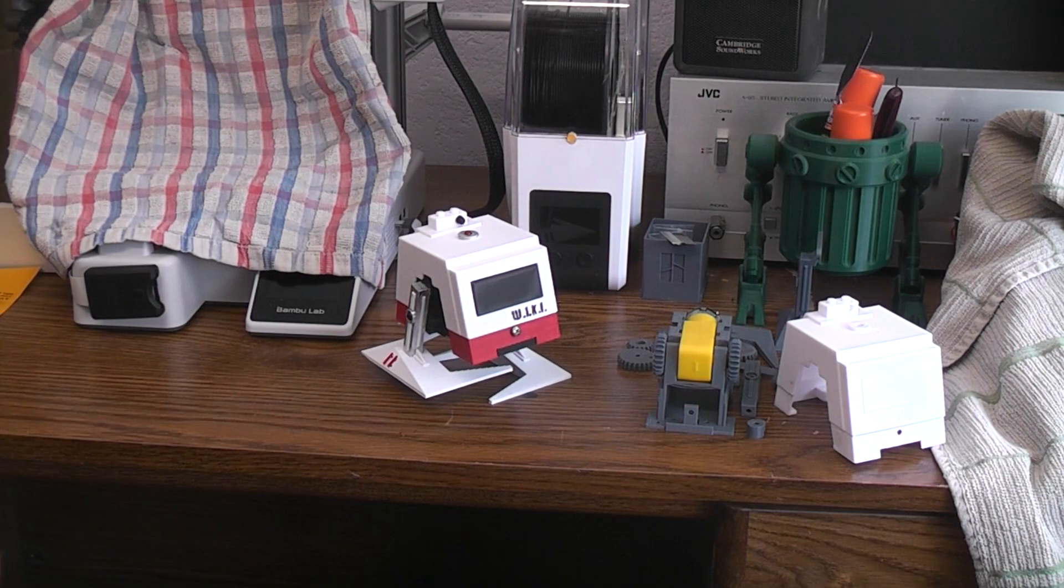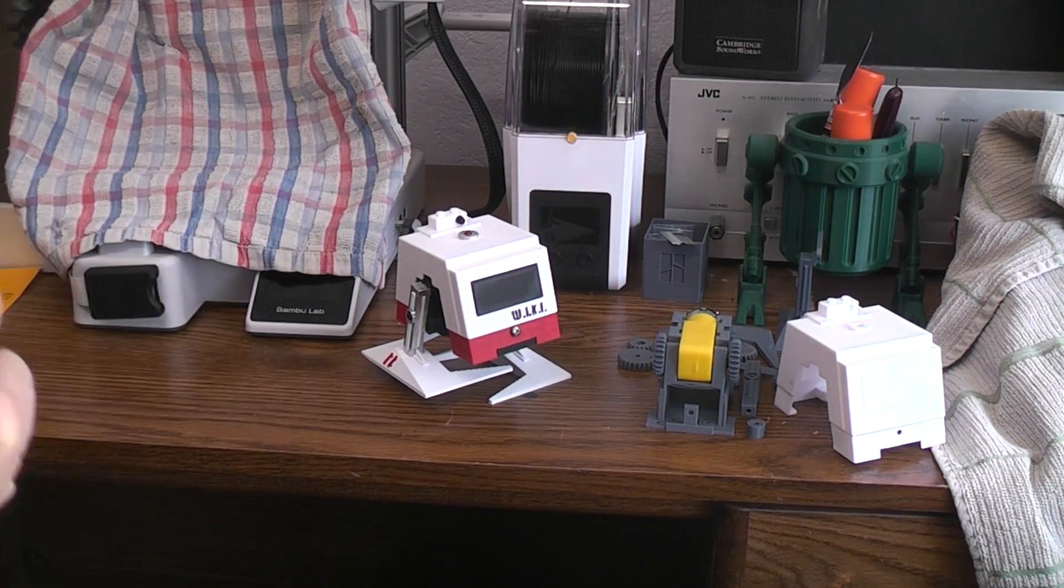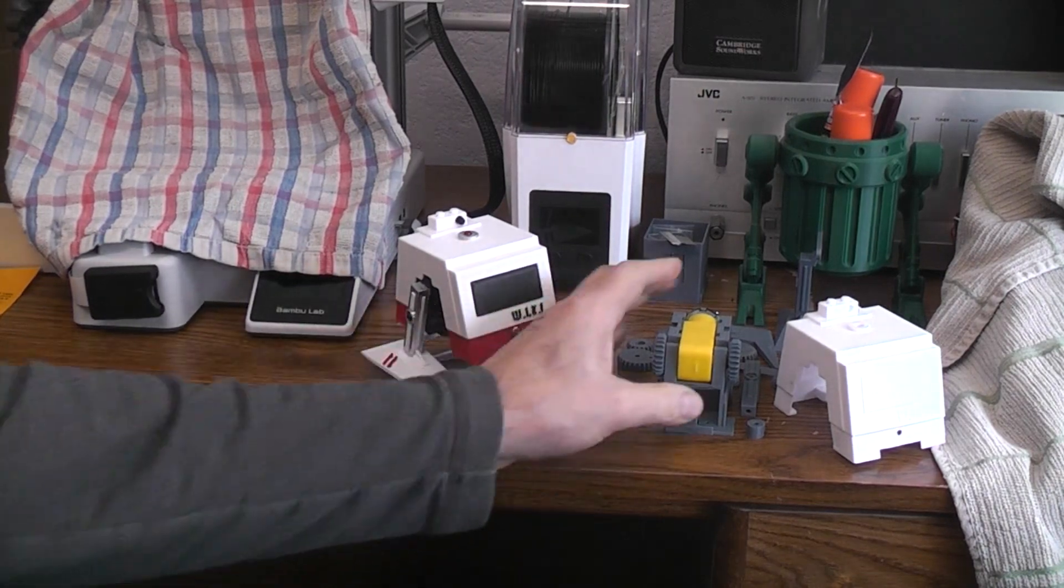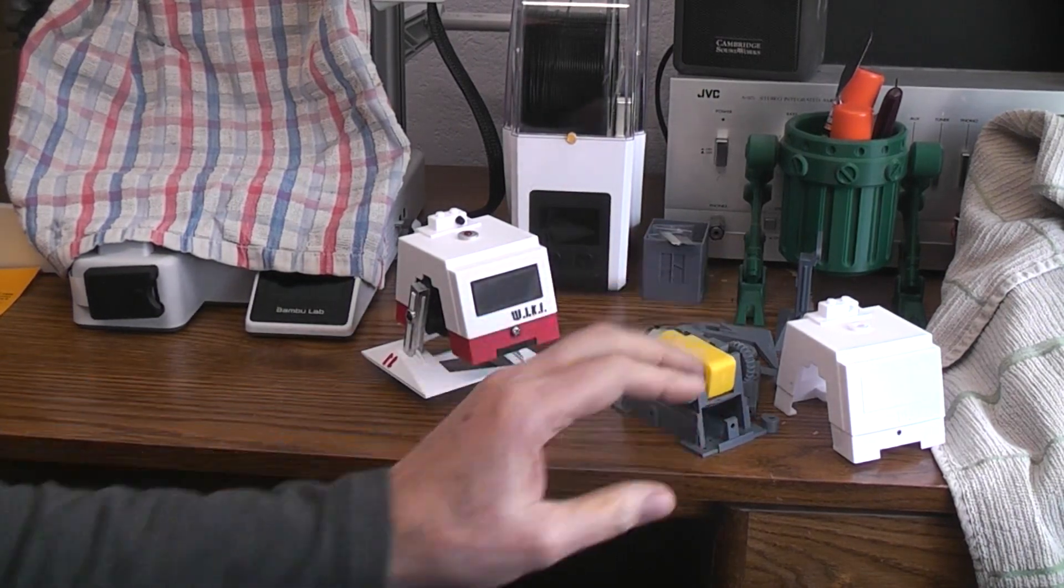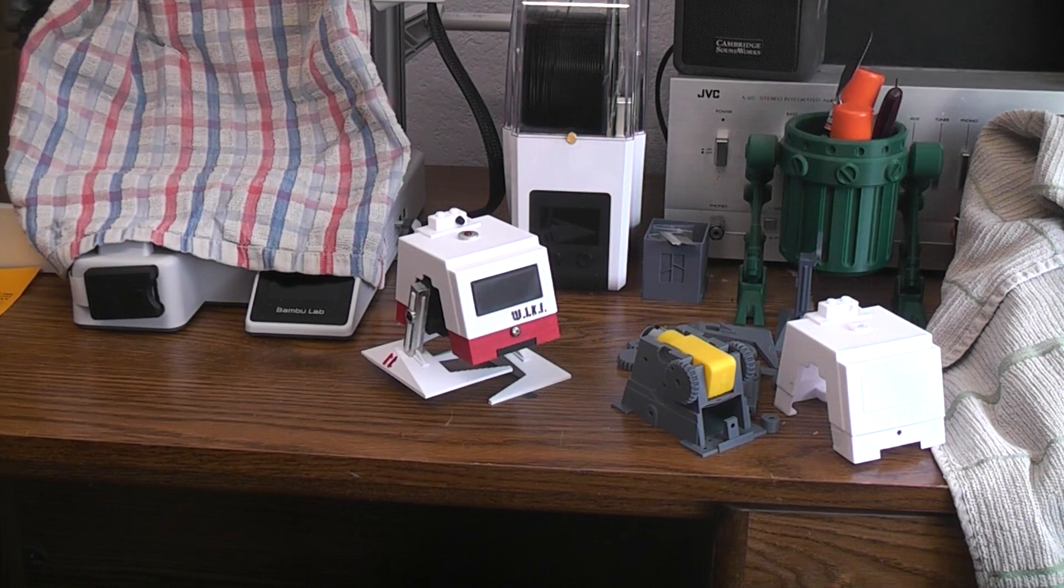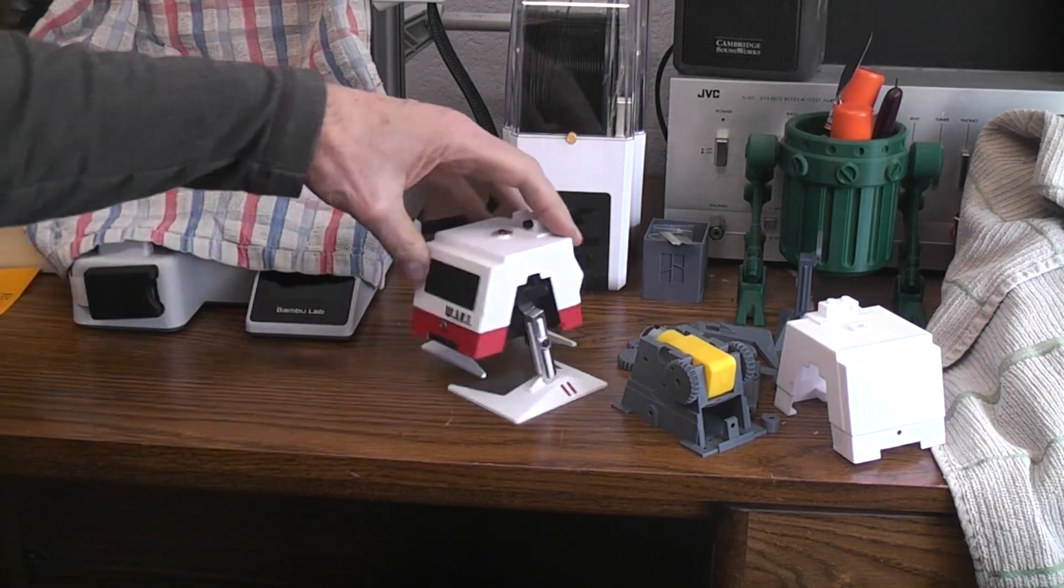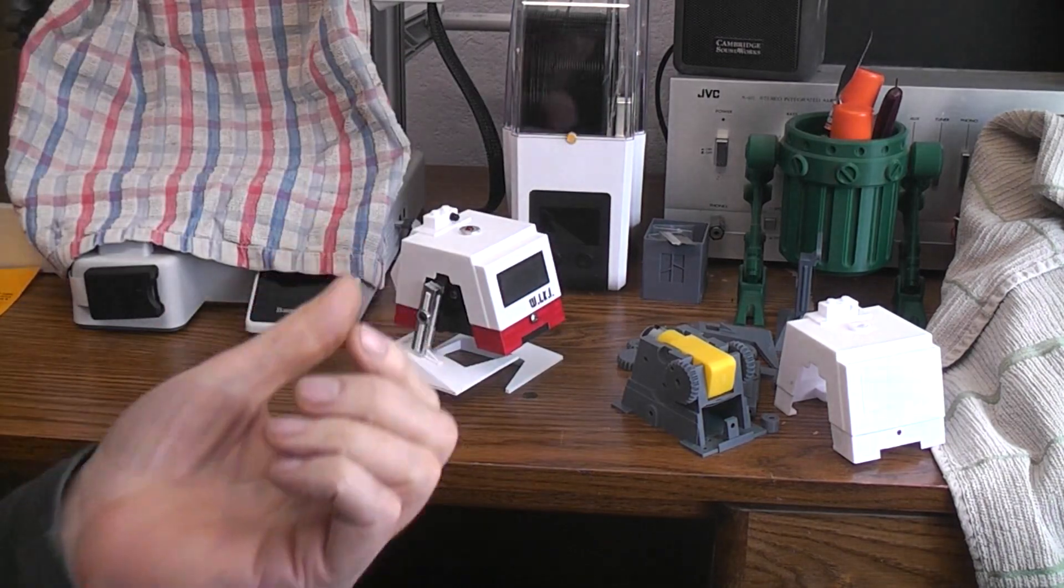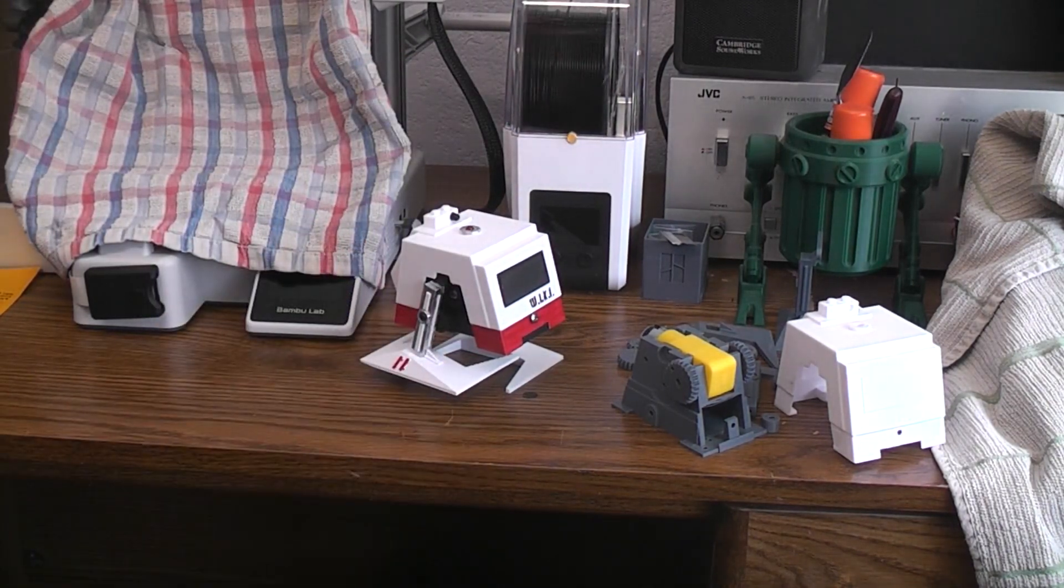But I'll also put a link to his Thingiverse files in case you want to build the version with the N20 motor. If you want to build the version with the TT motor then I'll have a link to my files up on Thingiverse. So there you have it, it's the second version of wiki. I'll put a link to my first version as well.